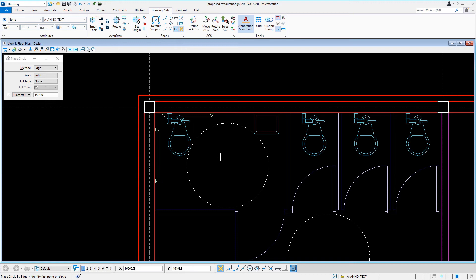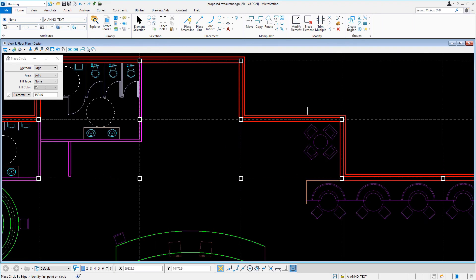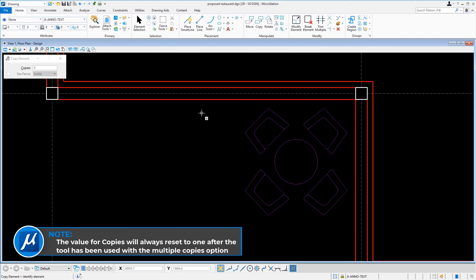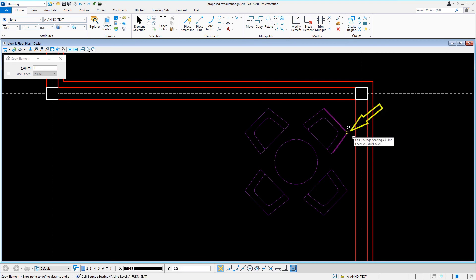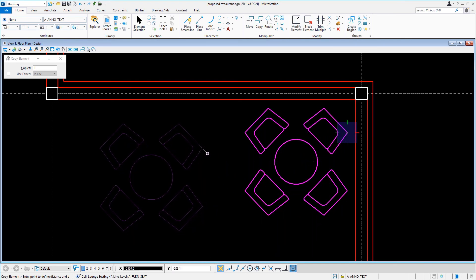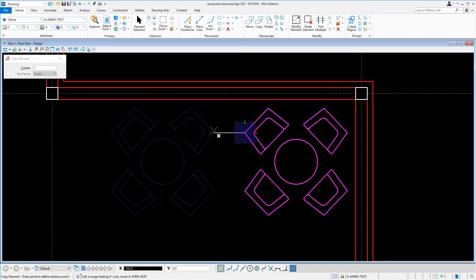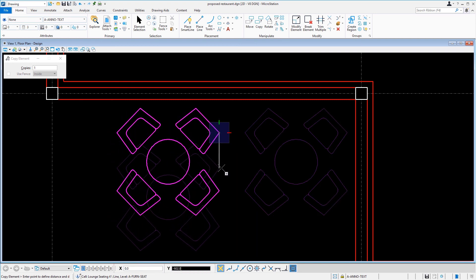Our next task is to copy the seating in the lounge area. We'll navigate the view back to the lounge seating placed near column D7, then make the Copy tool active. Note that the value for copies will always reset to 1 after the tool has been used with the multiple copies option. We'll snap to the back right corner of the chair in the upper right of the configuration and issue a data point to establish the base point. Next, we'll snap to the back left corner of the chair in the upper left and press the O key to set the AccuDraw origin at this point. We'll move the cursor to the left, index to the X axis, key in 457, then issue a data point to place the copy and reset.